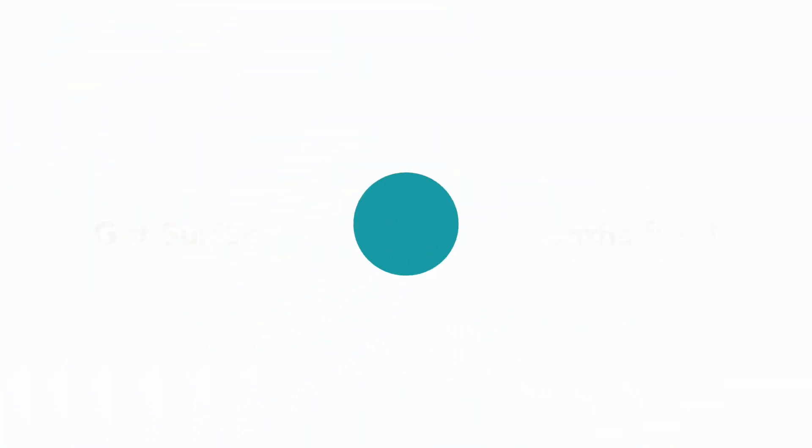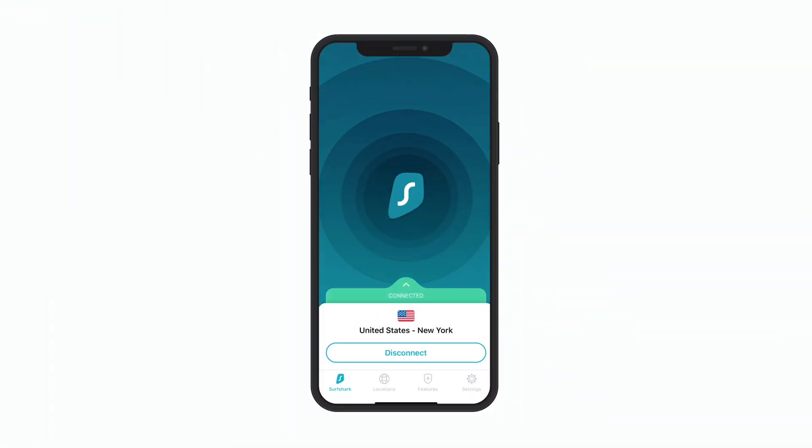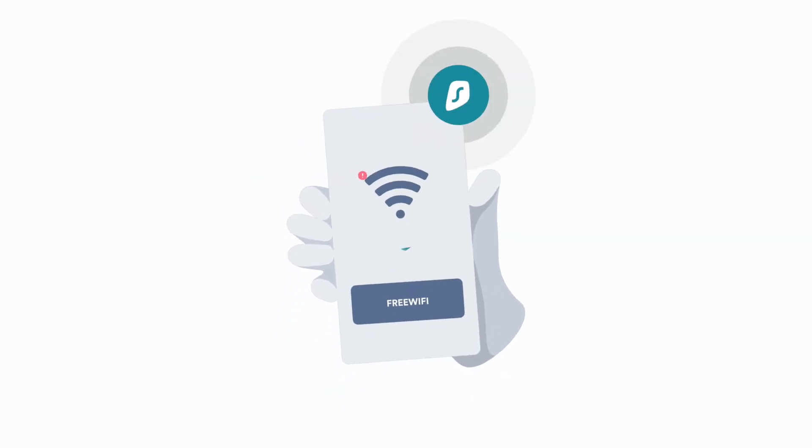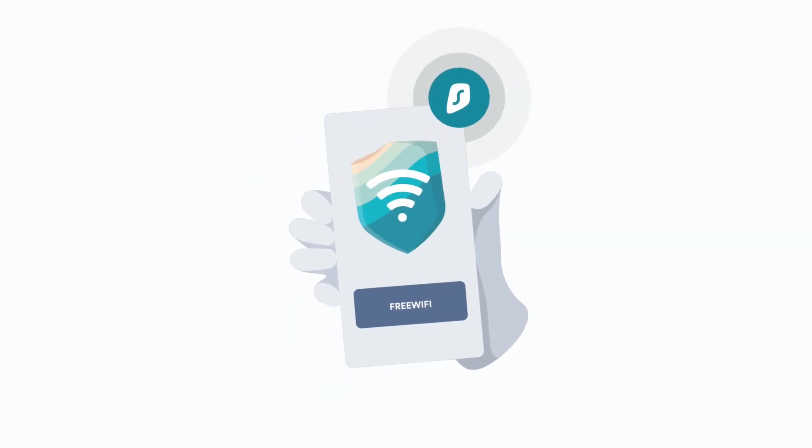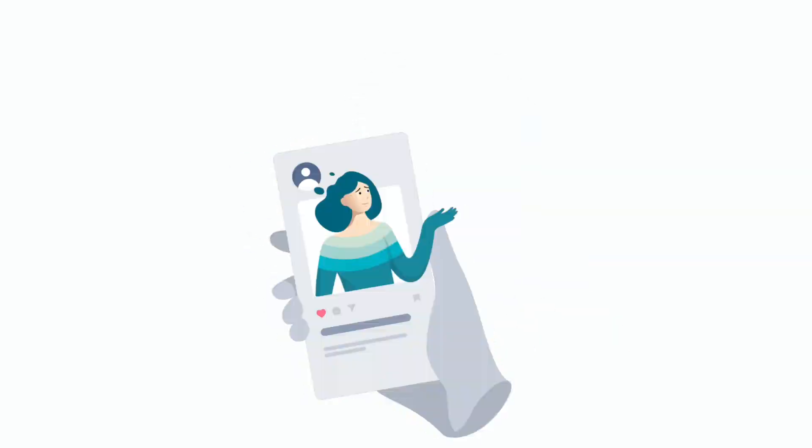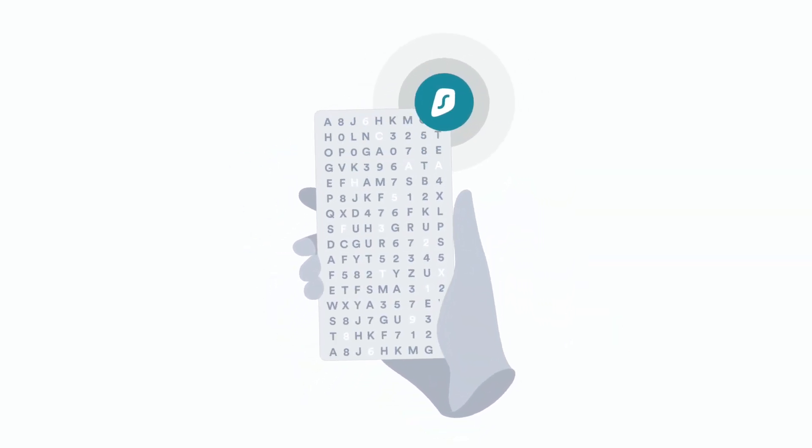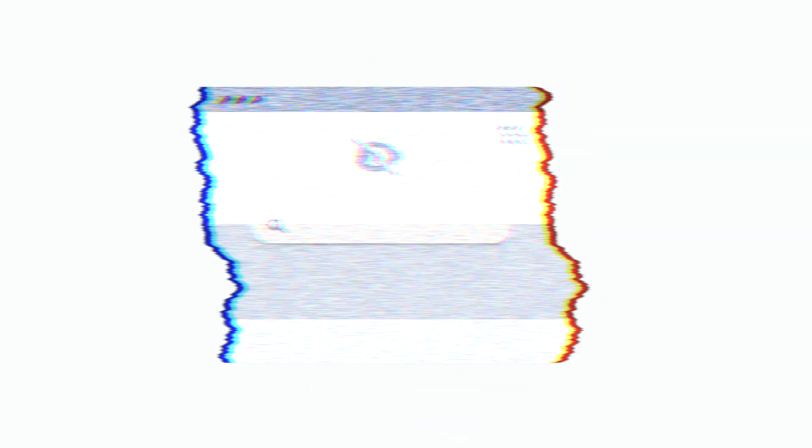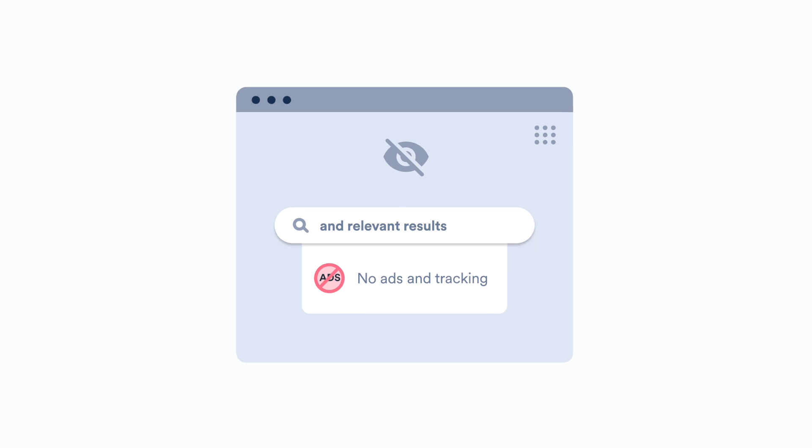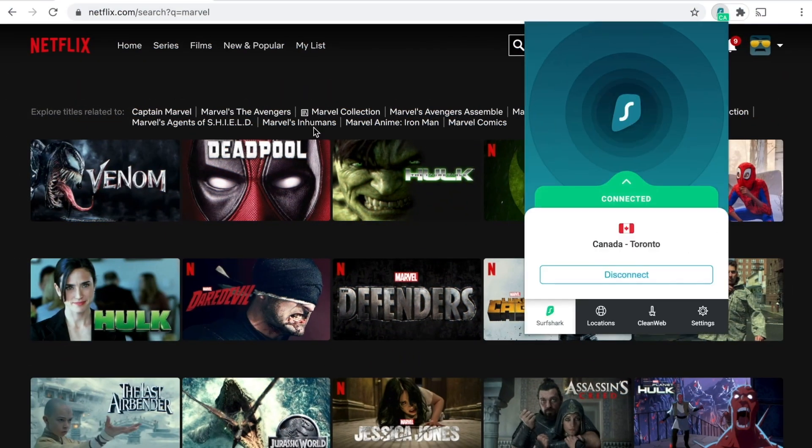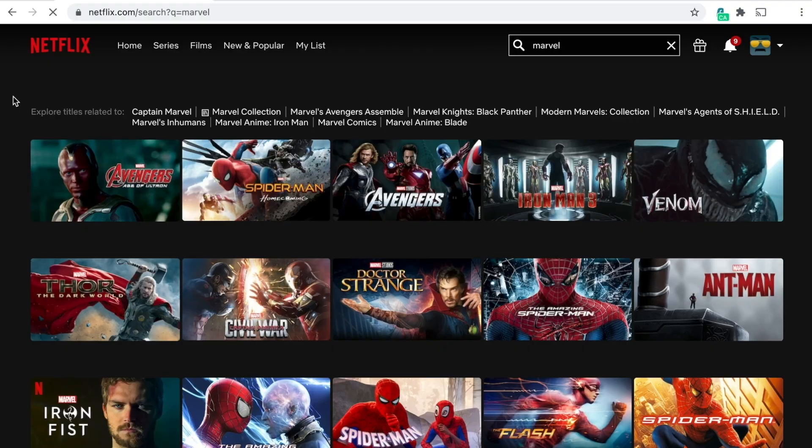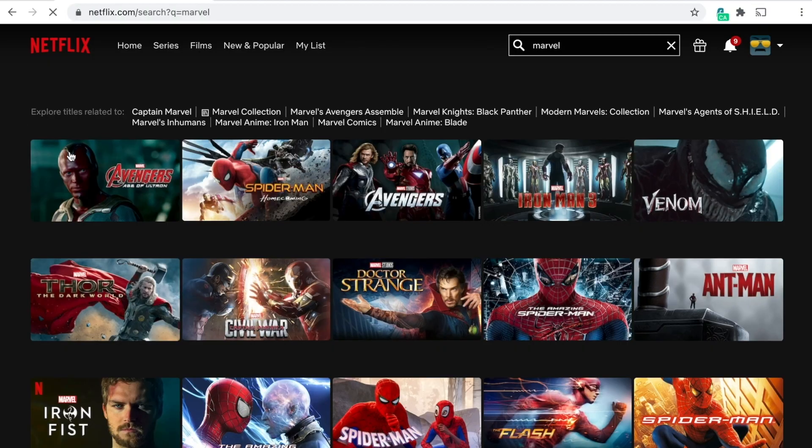You can use the promo code ICU at checkout to get Surfshark 83% off and three months entirely free. A VPN is great to have whether you're traveling or anywhere on a public Wi-Fi network. You can keep all of your data and internet traffic private, and you can access Netflix, Hulu, YouTube, and content libraries all over the world.